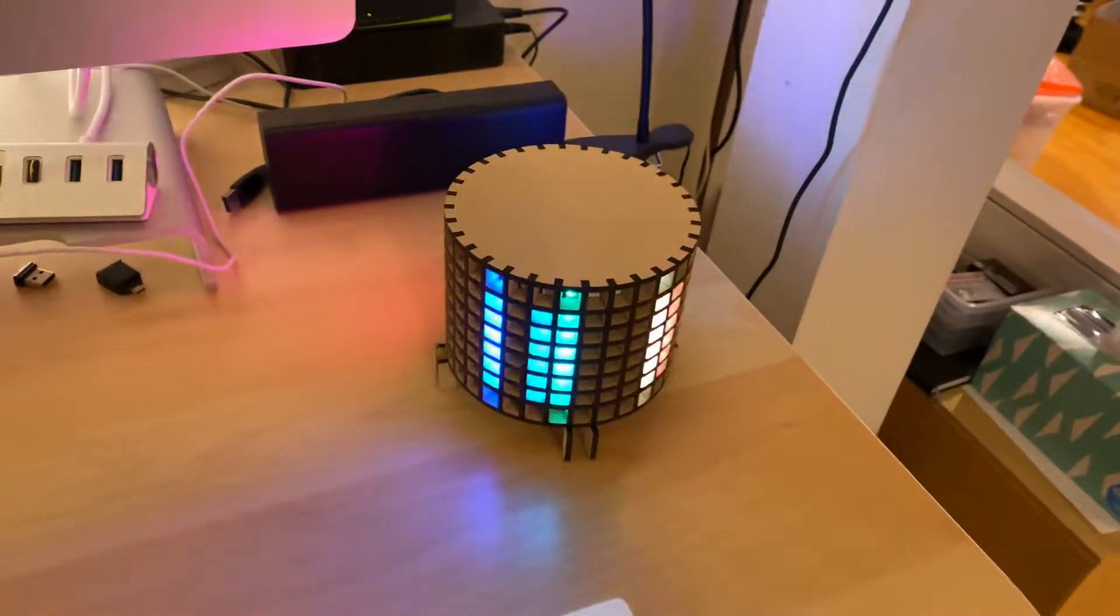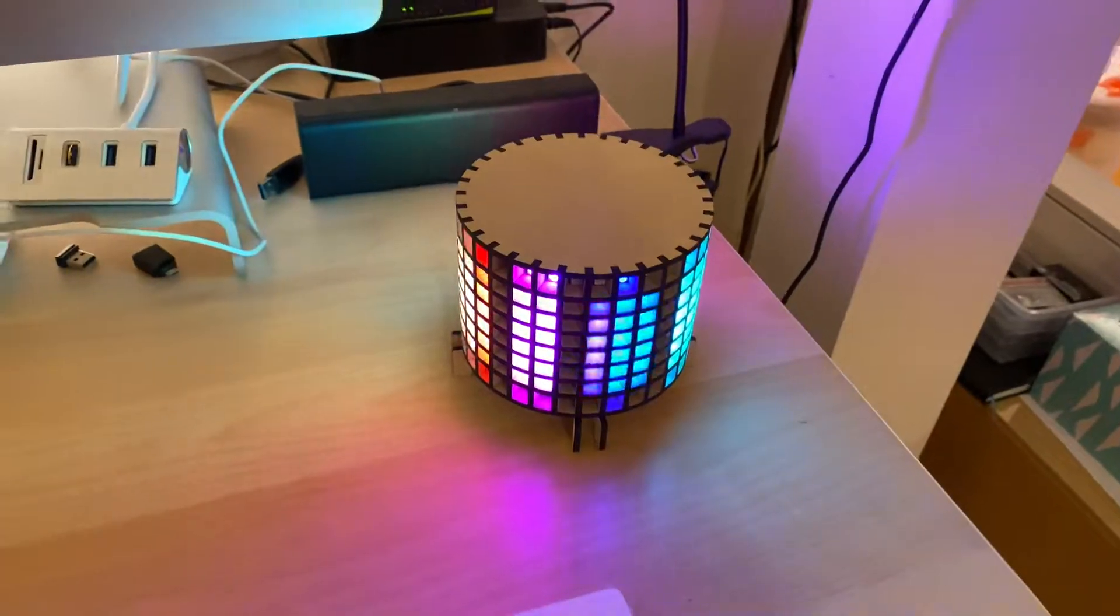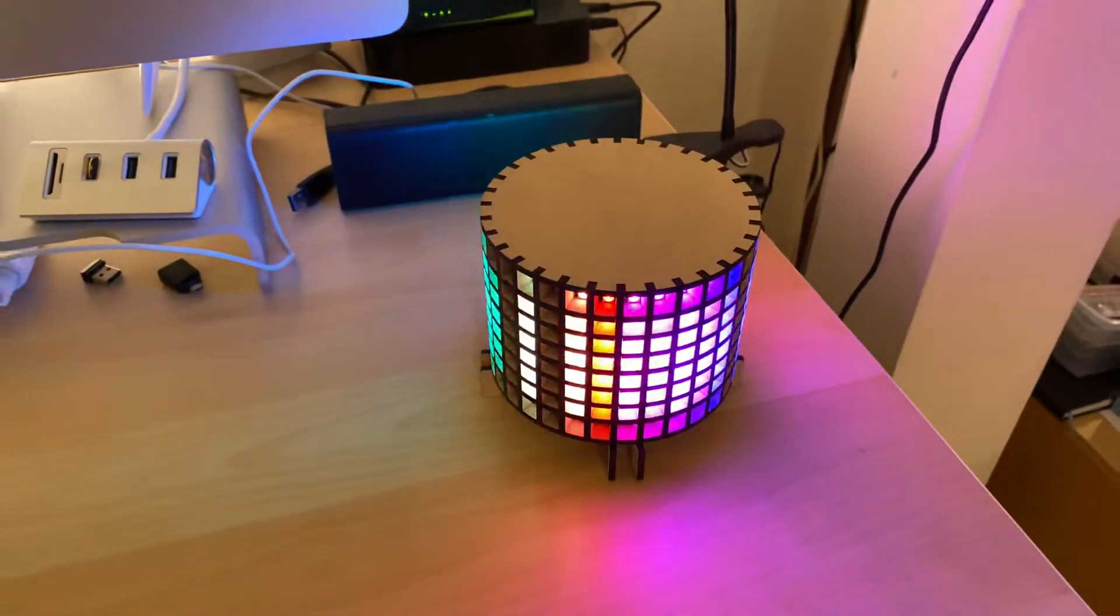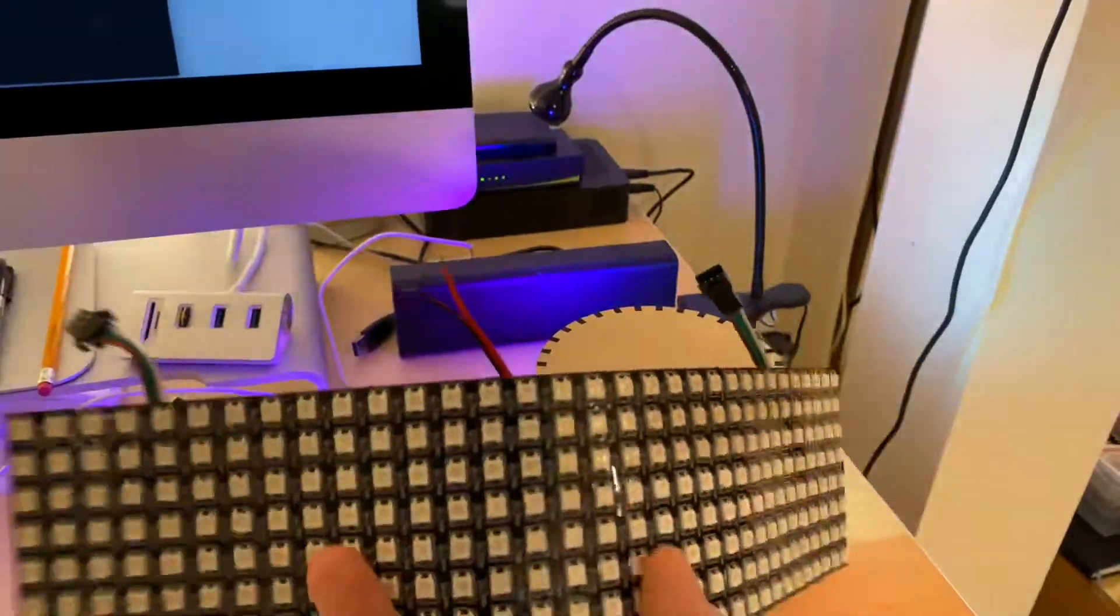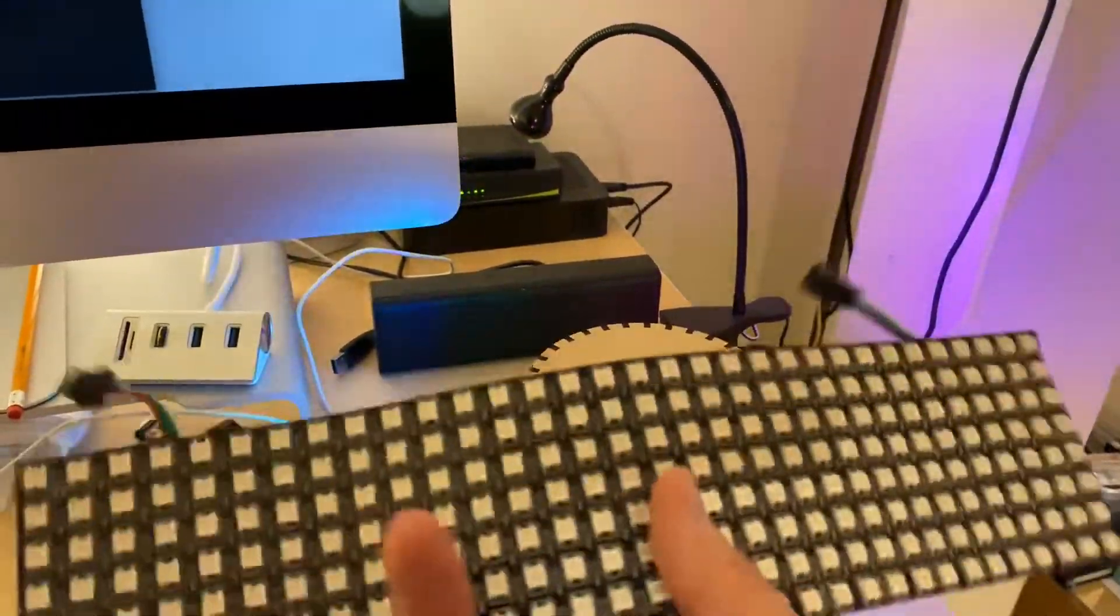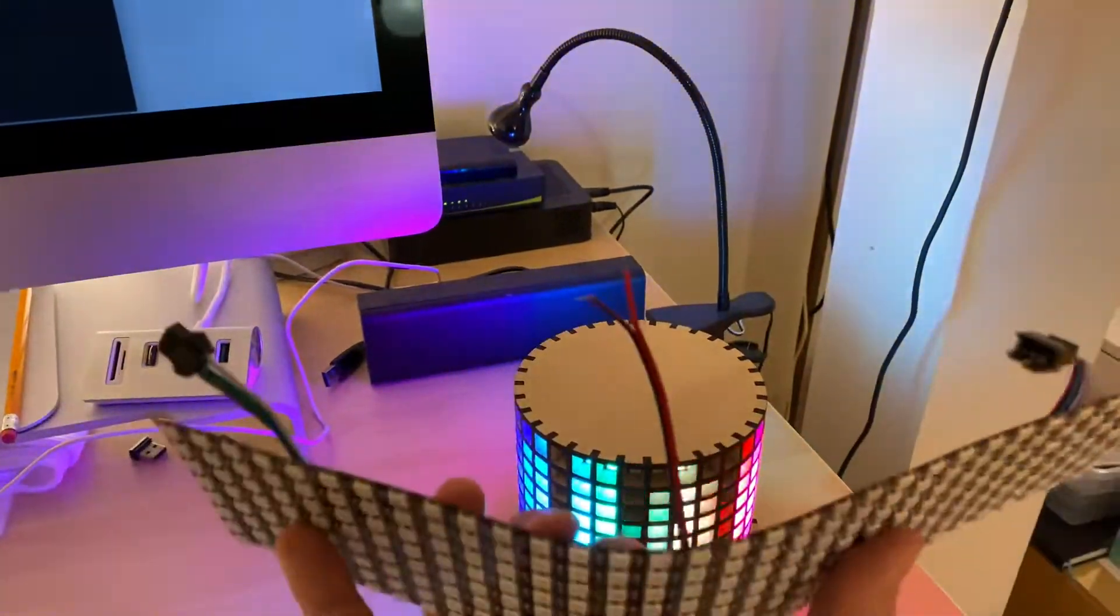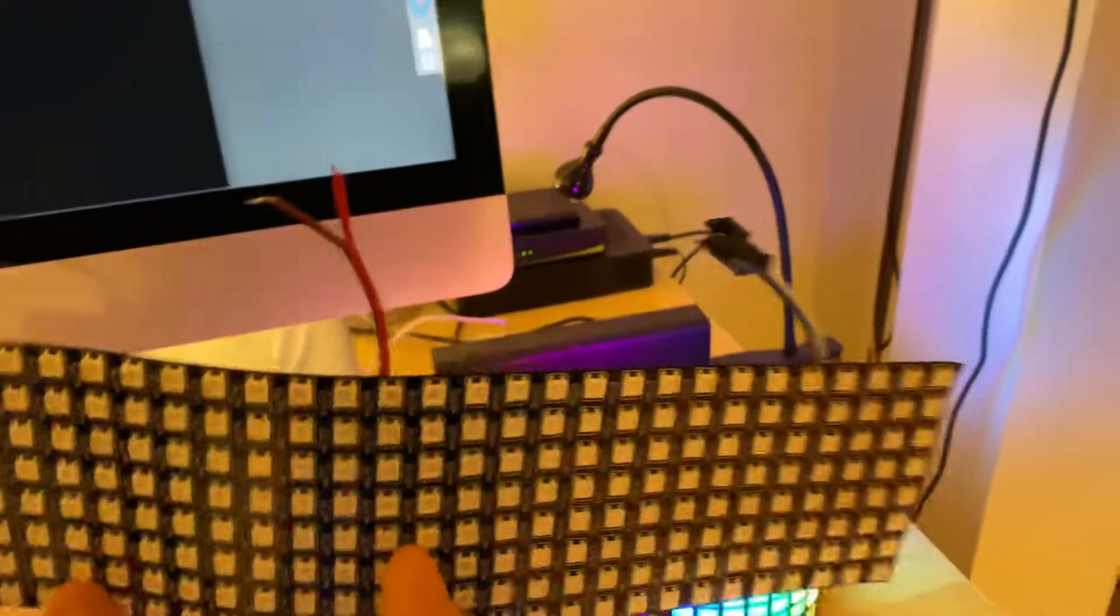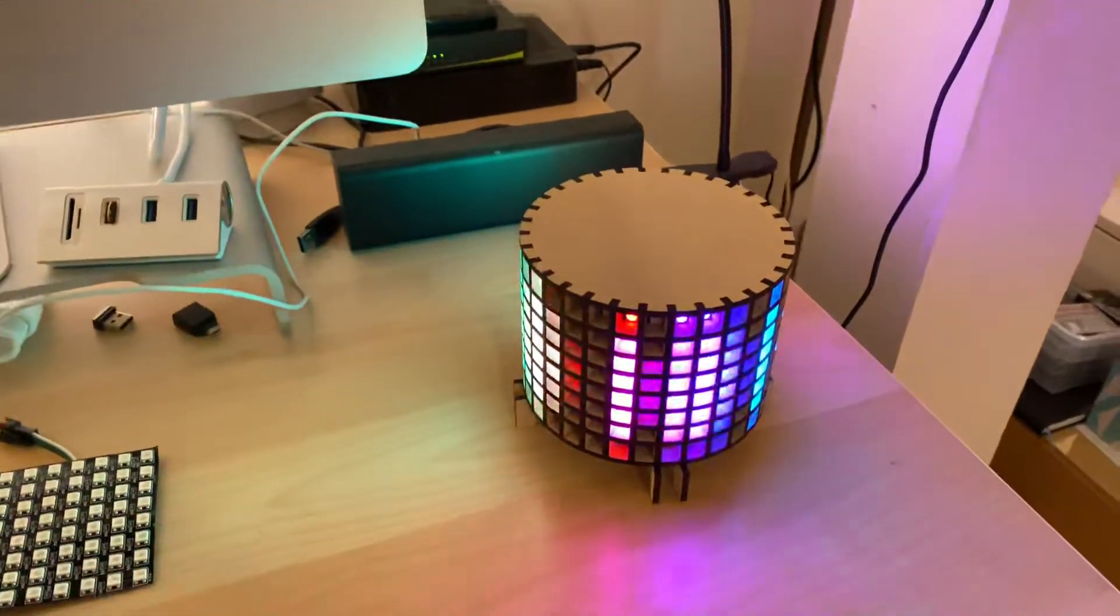So this is a laser-cut enclosure and inside is one of these relatively inexpensive WS-2812 flexible LED panels that you can bend into a cylinder. As long as you don't bend them too many times they bend relatively well.